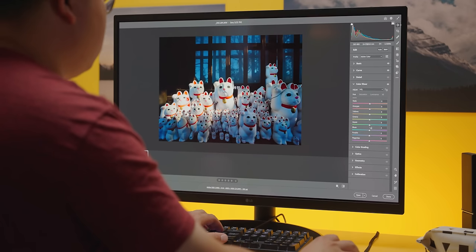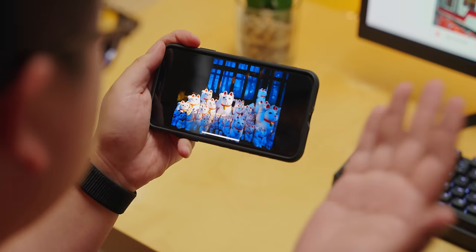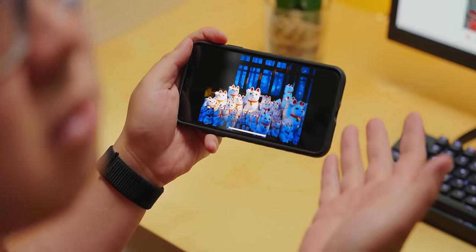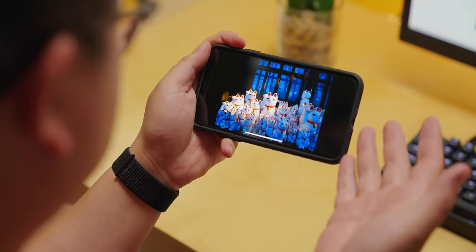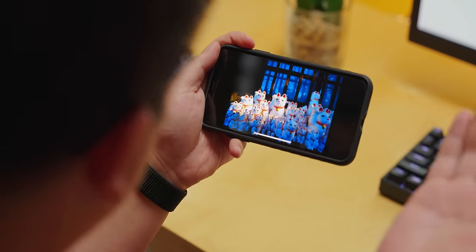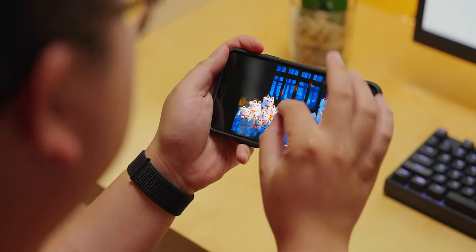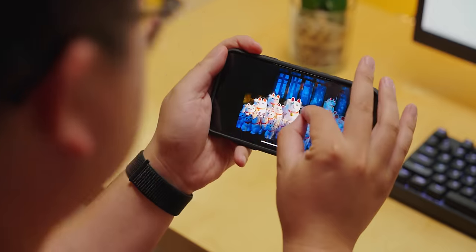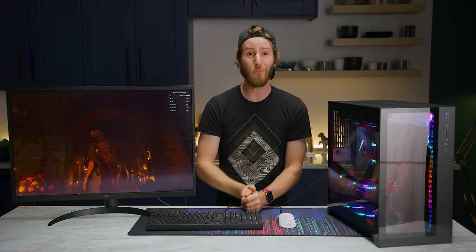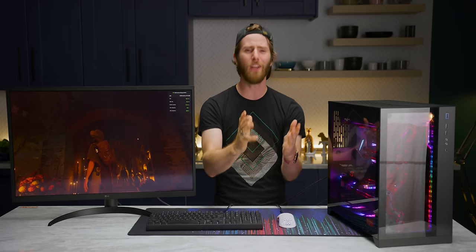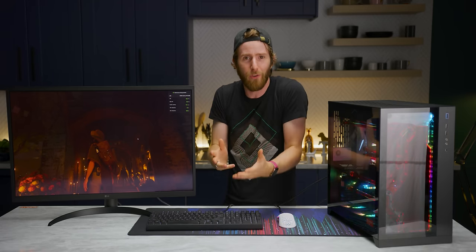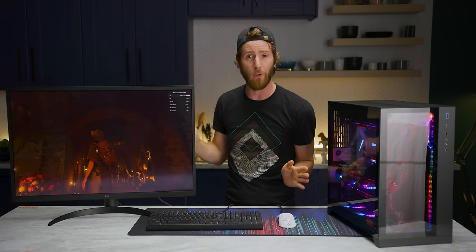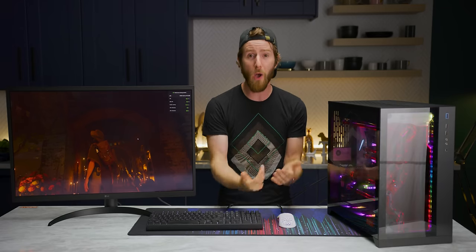Because when a piece of content is created, or mastered, in one color space, and then consumed on a device that doesn't properly support it, you can end up with oversaturated or unnatural-looking colors. Now, the obvious solution would be to just have content creators use calibrated versions of the same cheapo monitors that we use at home. But, that introduces a whole host of other problems.